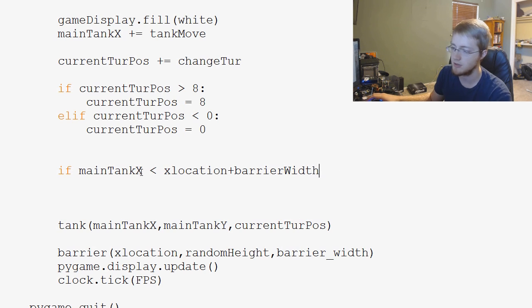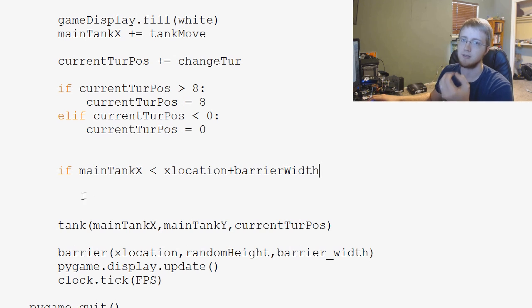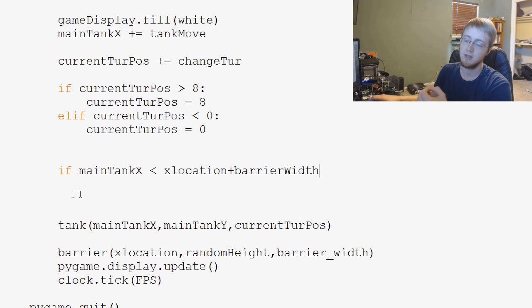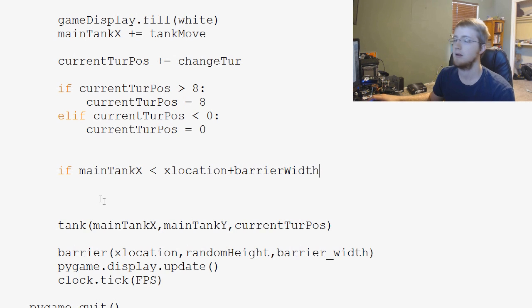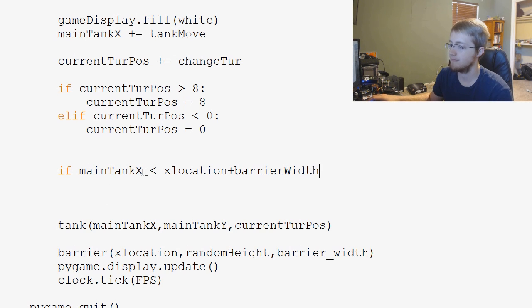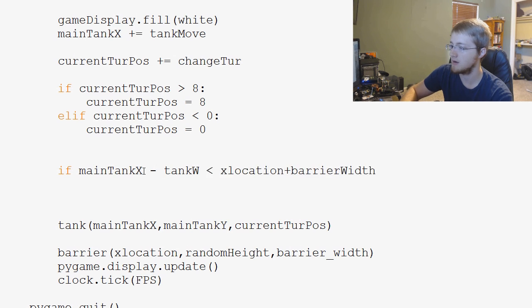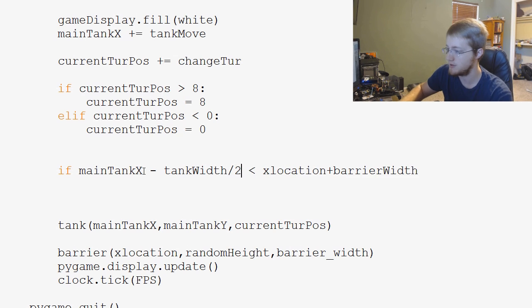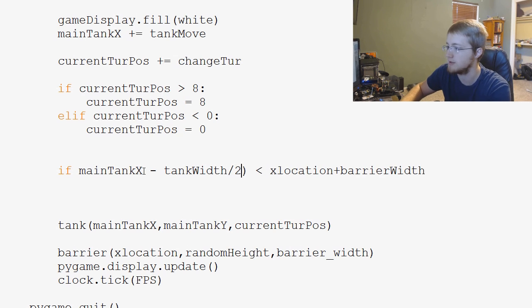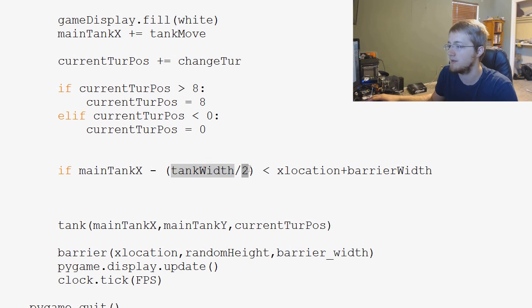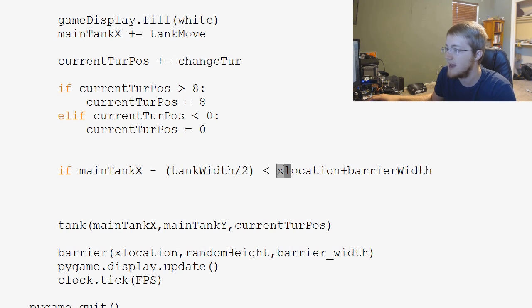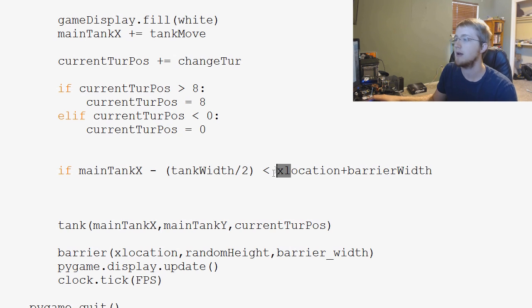Main_tank_x minus tank_width, and really we might not even need the minus tank_width. We'll try this first. Is less than x_location plus barrier_width. So main_tank_x should, but I think main_tank_x is where the turret is, so really you'd want to use half of the width. I'm almost positive actually. So minus tank_width divided by 2. And really this is all one thing.